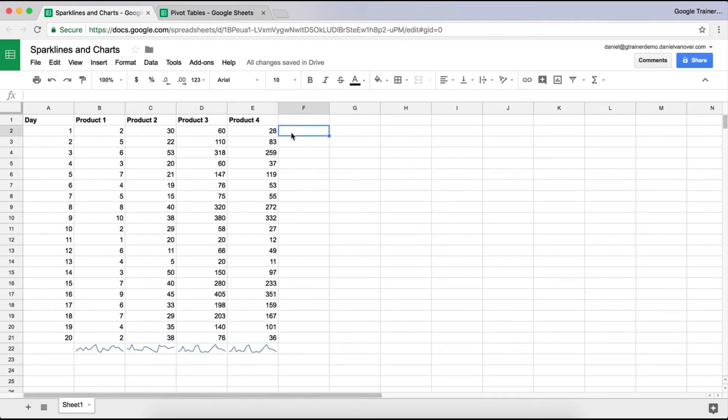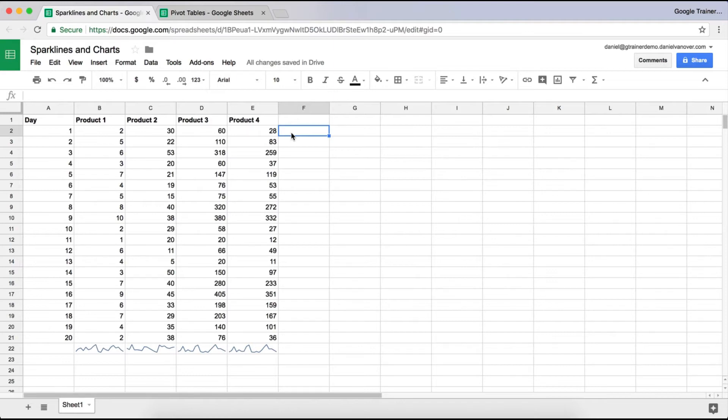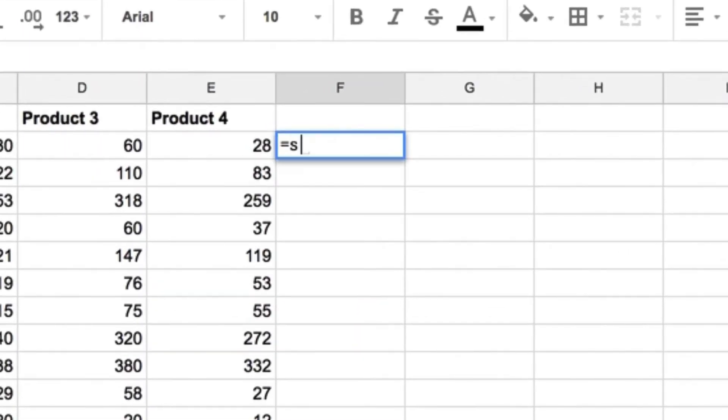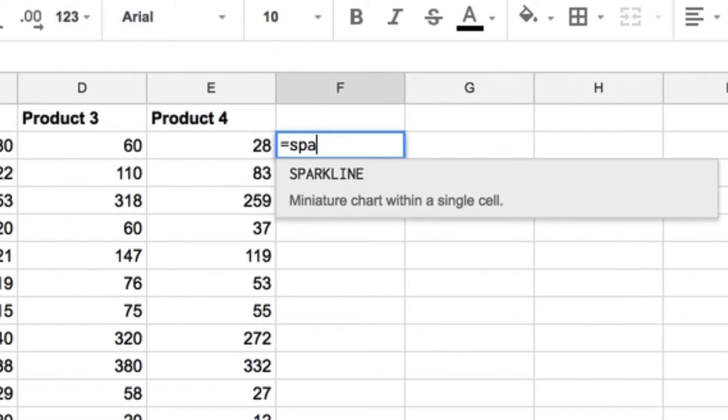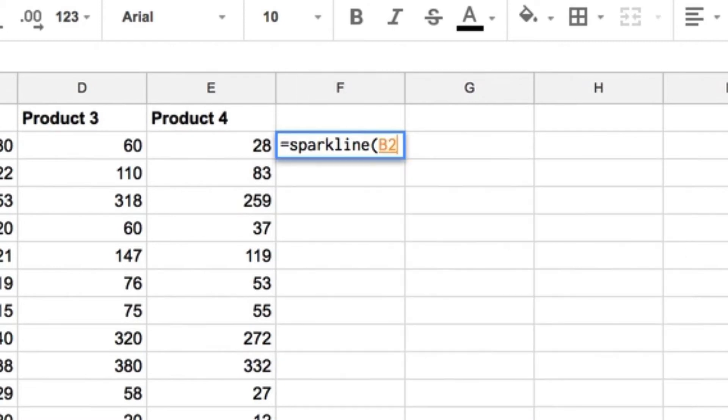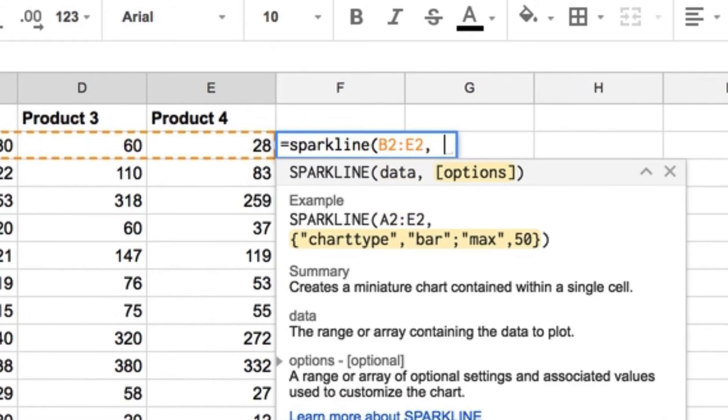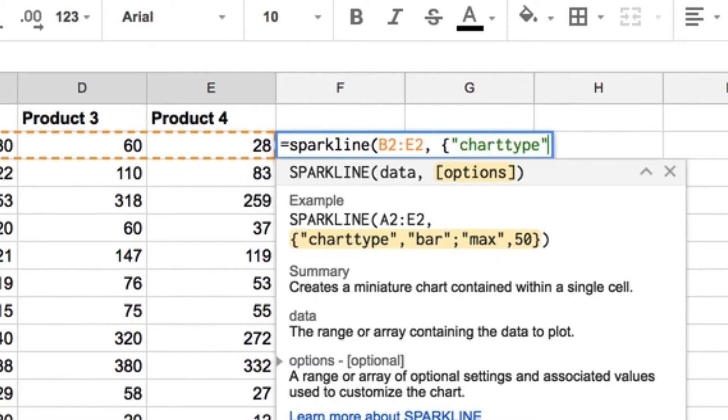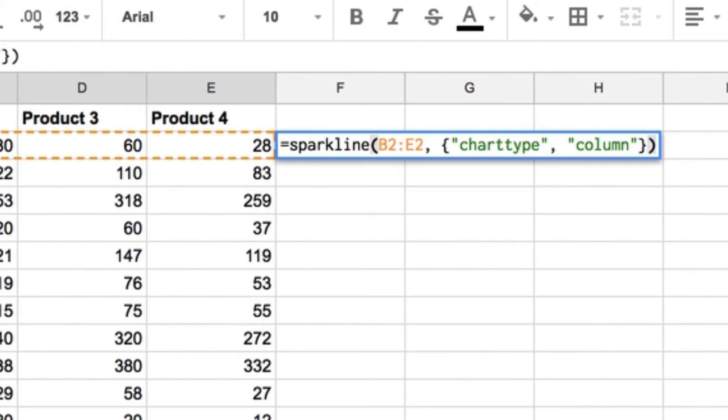Another type of sparkline that you may want to use is a column. So you just type in equals sparkline. Give it its data. So we'll do these four cells. Do a comma, and then if you use the bracket, and you say chart type column. Close the bracket off. Close the parenthesis off. And now you see it's kind of a column type small graph inside the cell.